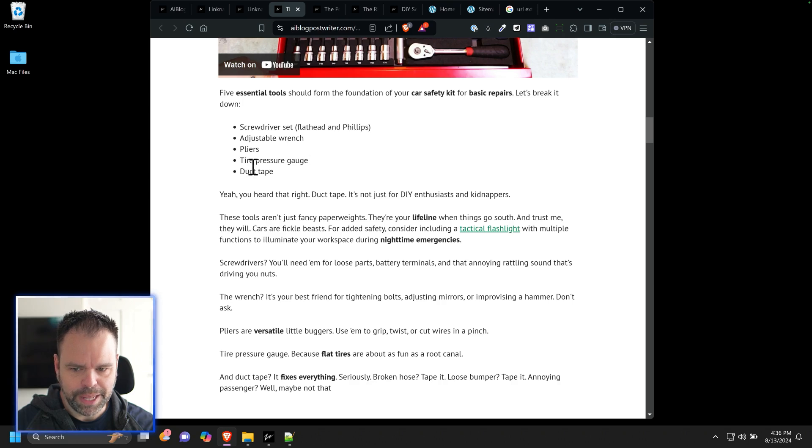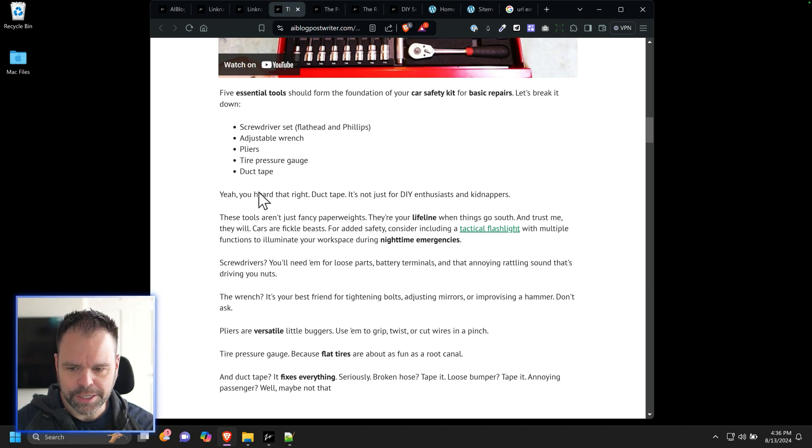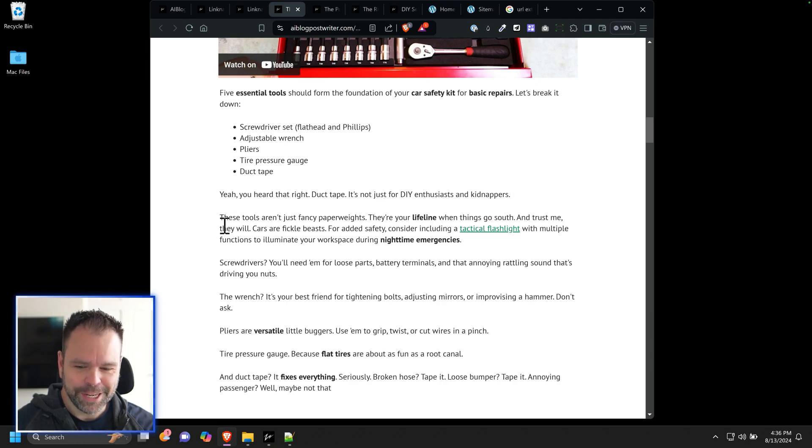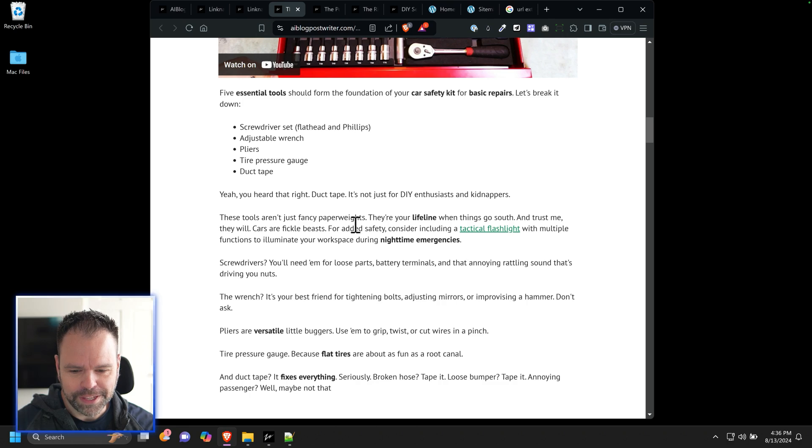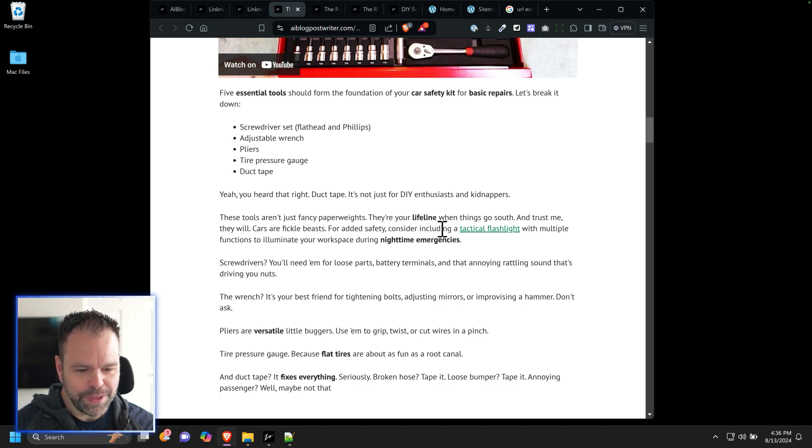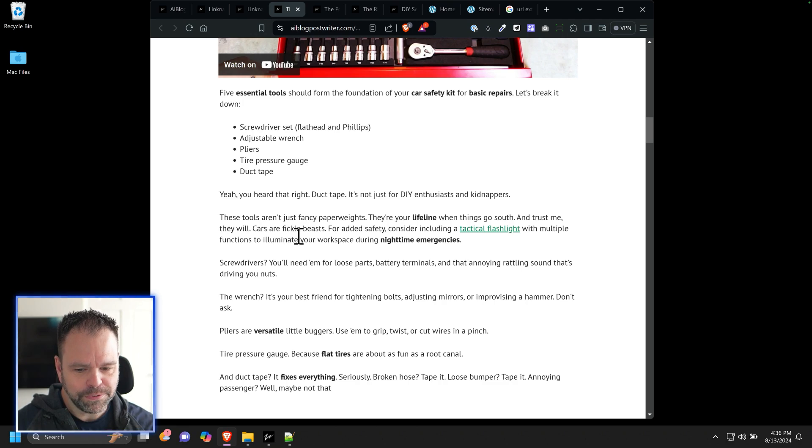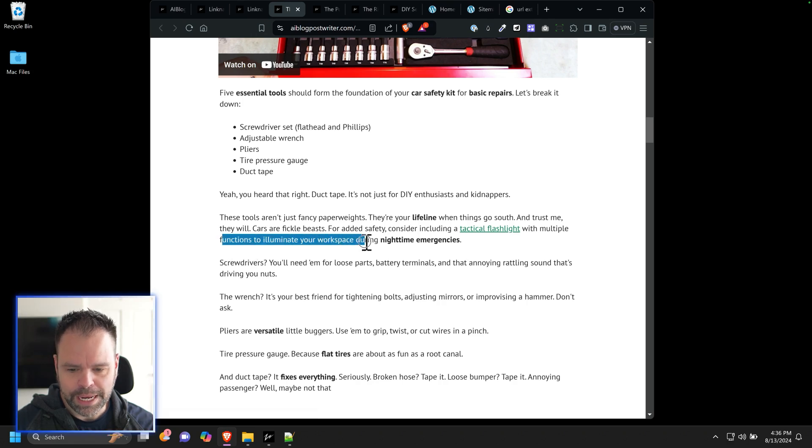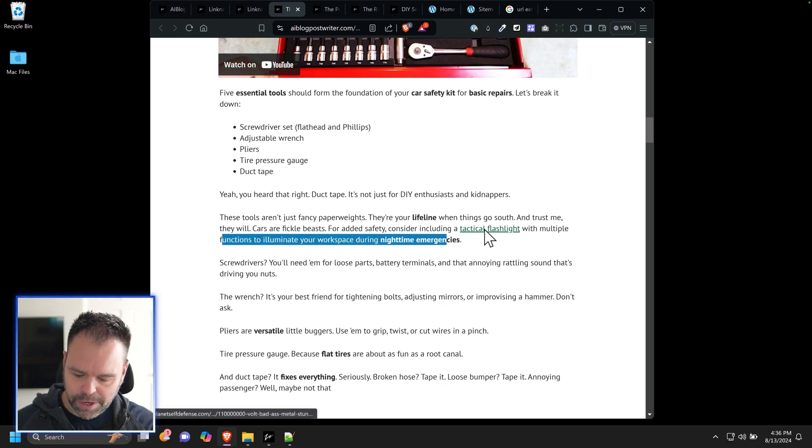Screwdriver, adjustable wrench, pliers, tire pressure gauge, duct tape. Yeah, you heard it right. Duct tape. It's not just for DIY enthusiasts or kidnappers. These tools aren't just fancy paperweights. They're your lifeline when things go south. And trust me, they will. Cars are fickle beasts. For added safety, consider including a tactical flashlight with multiple functions to illuminate your workspace during nighttime emergencies.